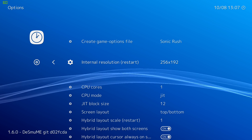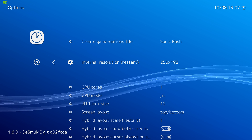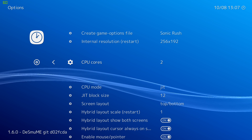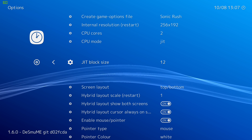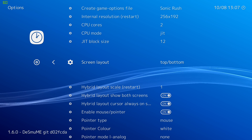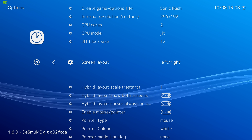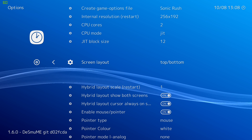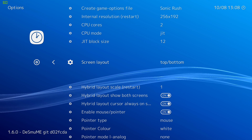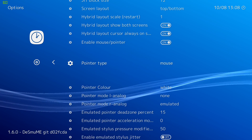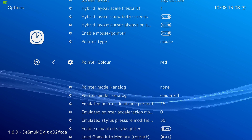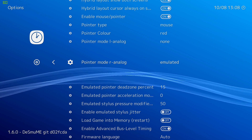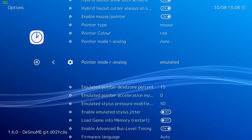There are a lot of settings in here. Internal resolution — this will require restarting the game. You can go up with this if you want; 256 by 192 looks good, but the higher you go, the more it's going to stress your CPU. CPU cores — I usually set mine to two. CPU mode: JIT. JIT block size is always at 12. Screen layout — this is important to some people: top and bottom like the original DS, bottom and top, left and right, right and left, or top only. Some games you can play with top only and don't need any touch at all. I usually keep it top and bottom. Pointer type — I leave mine at mouse. I change my pointer color to either black or red because white is kind of hard to see with some games, so I'll go with red. I set my pointer mode to my right analog stick so I can use it as my pointer.